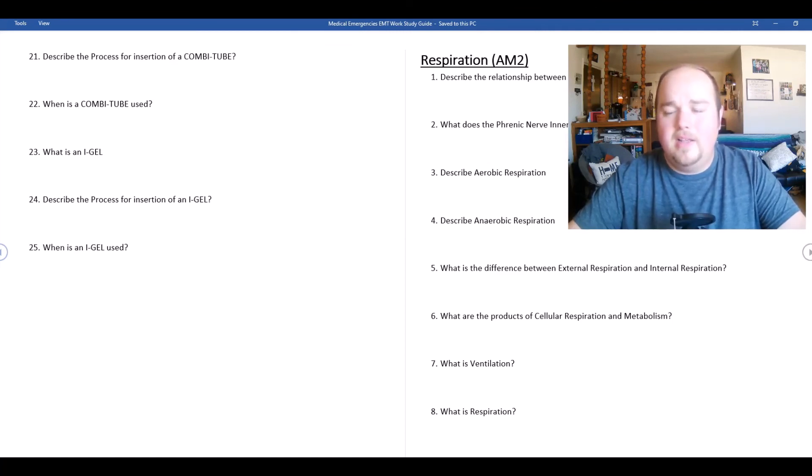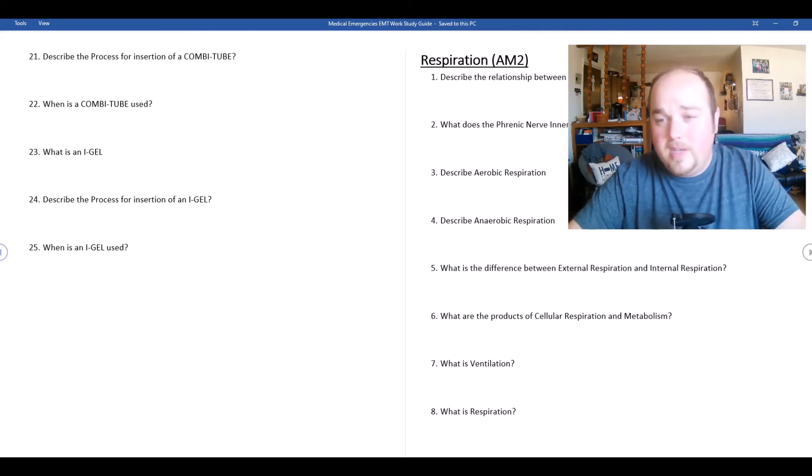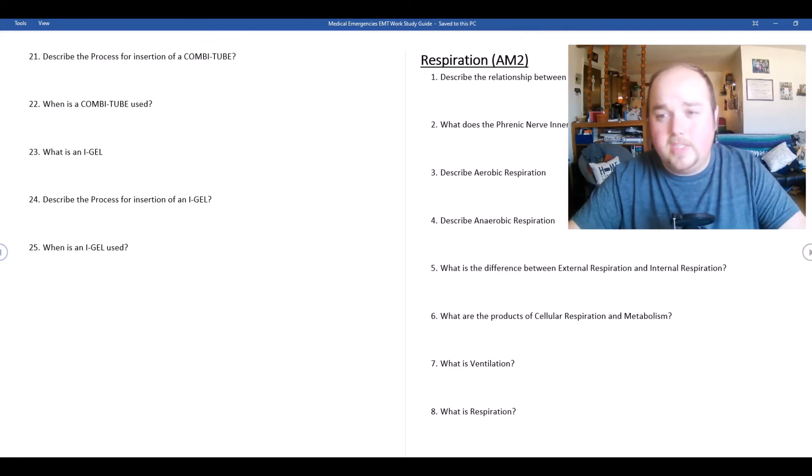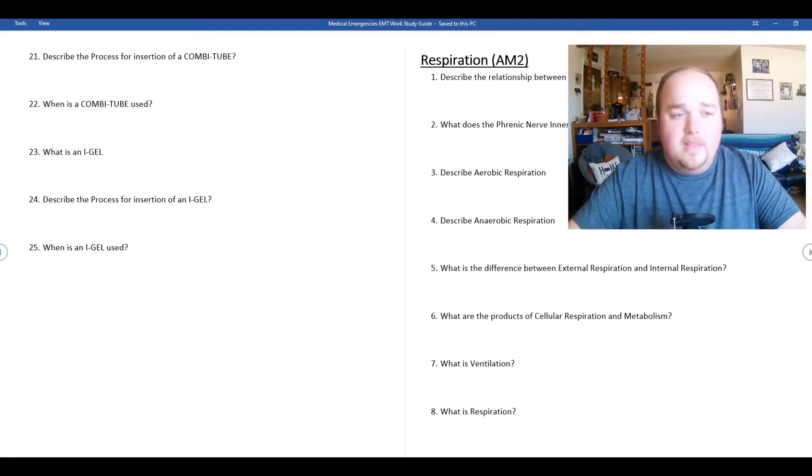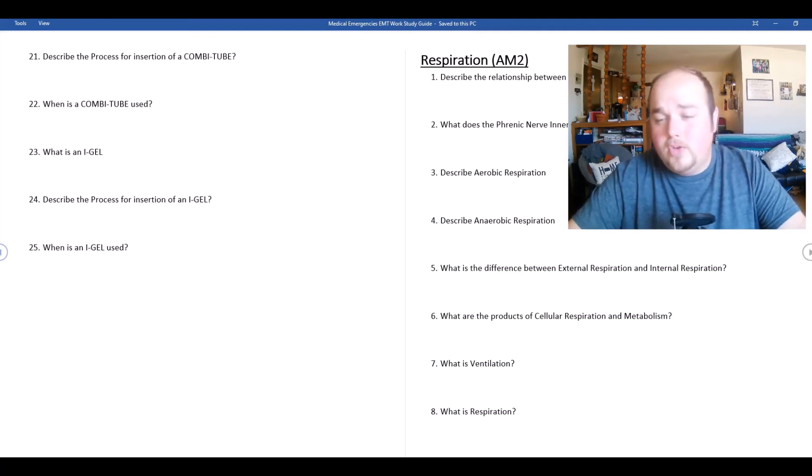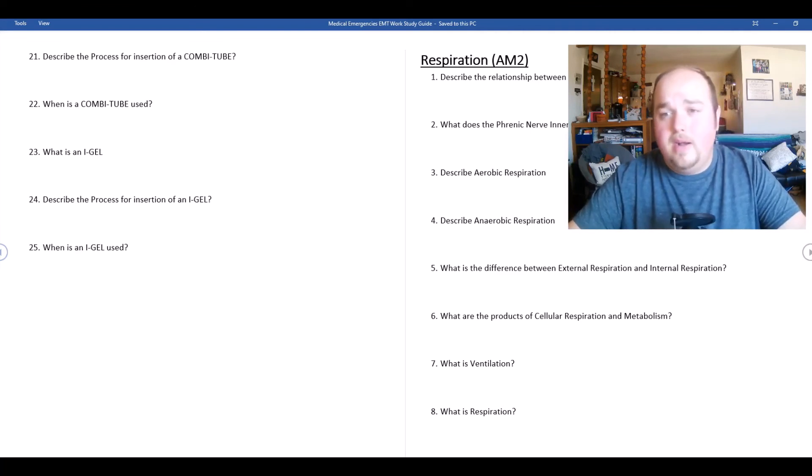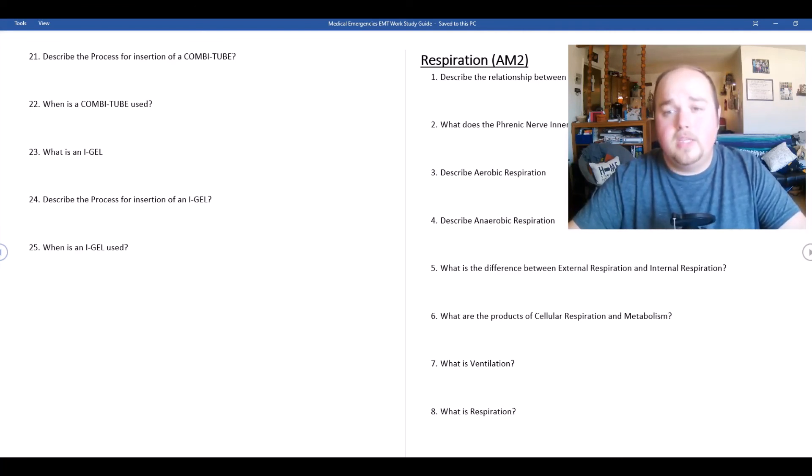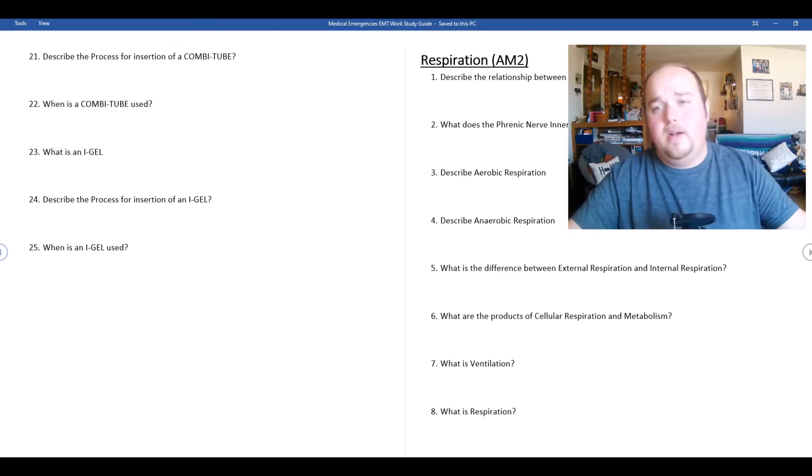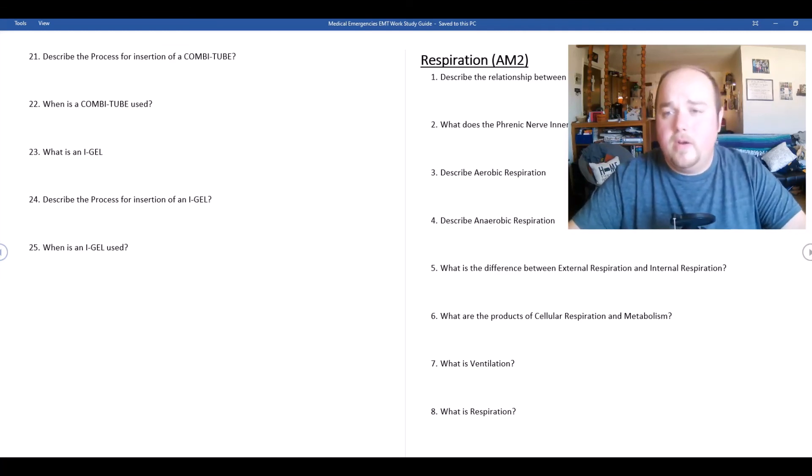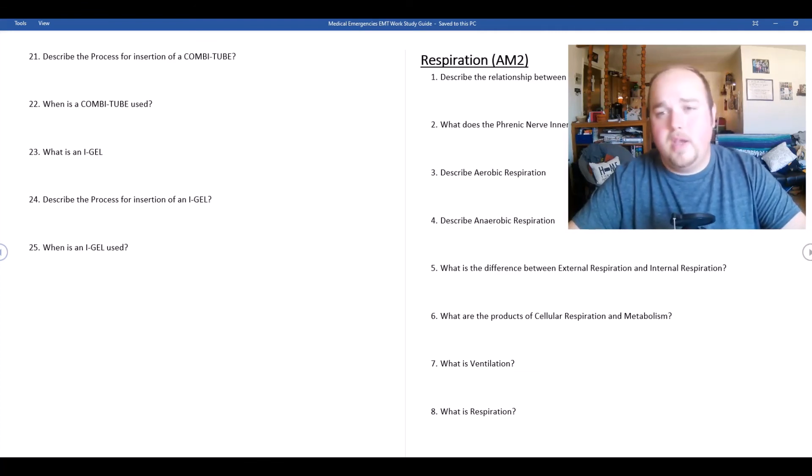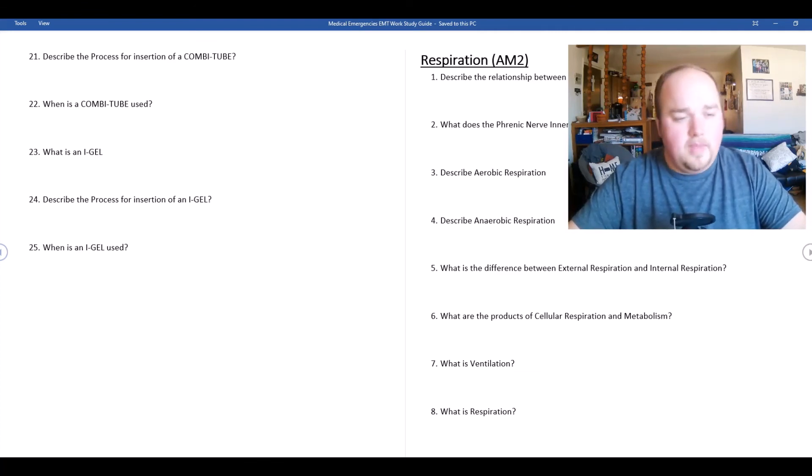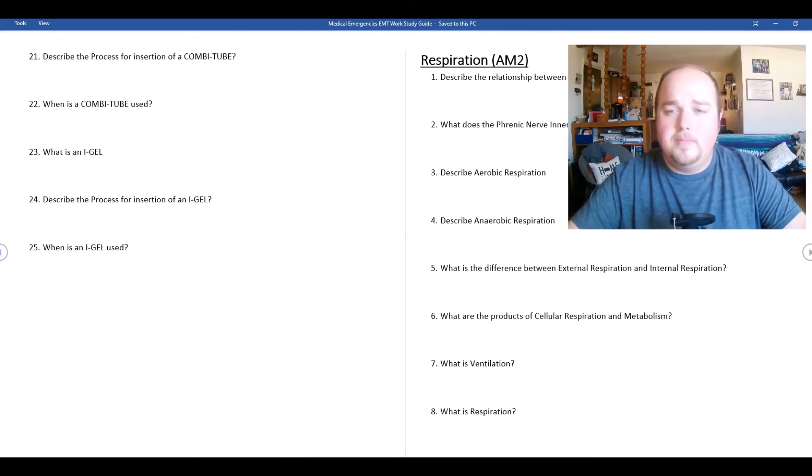It does allow for ventilation and less occlusion because you can't over-inflate it. When are they used? They're going to be used when your service uses these types of equipment and also in the military. The military really likes using iGels. All of these different types of devices—iGels, combi tubes, NPAs, OPAs, king tubes—they have their point in place on when to use them. It's just another tool.